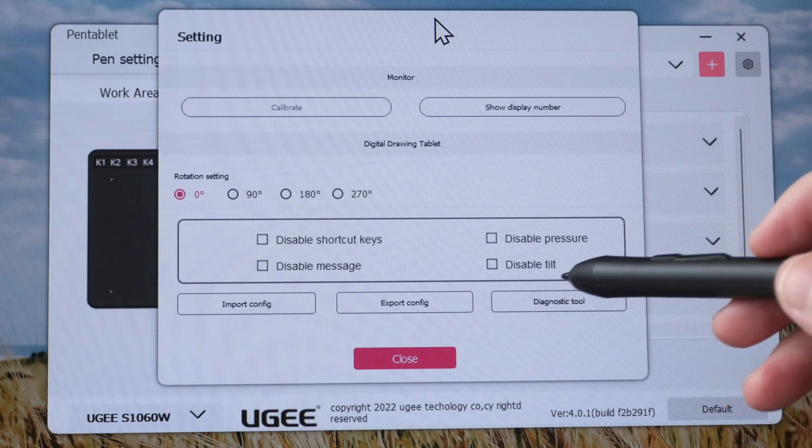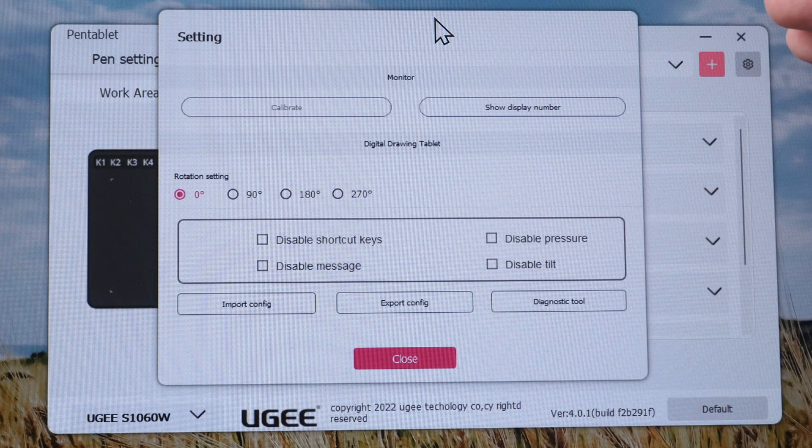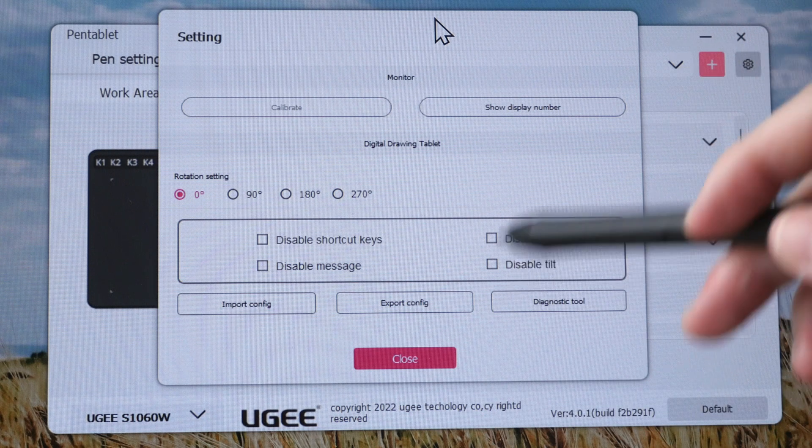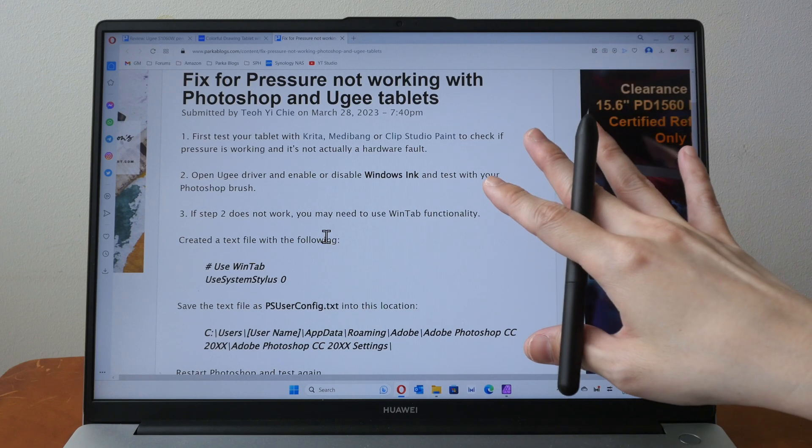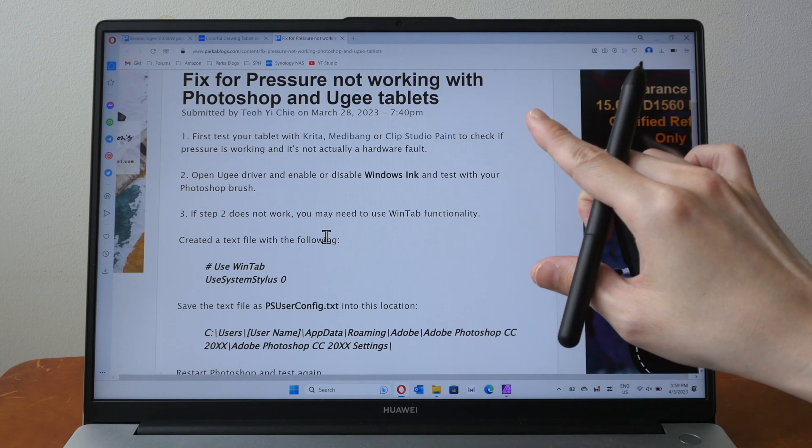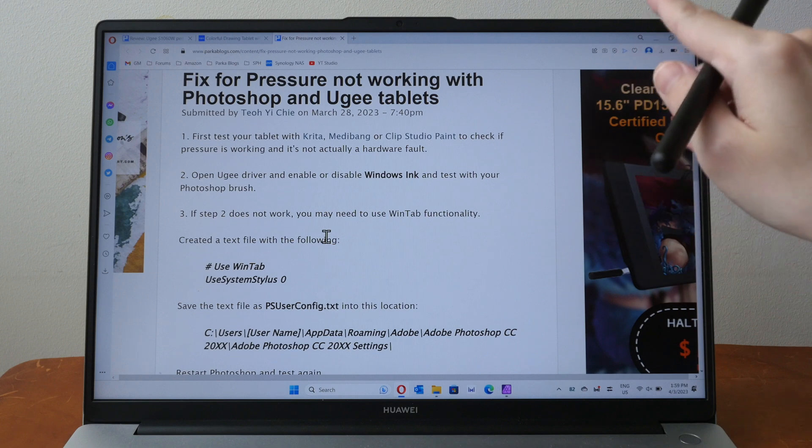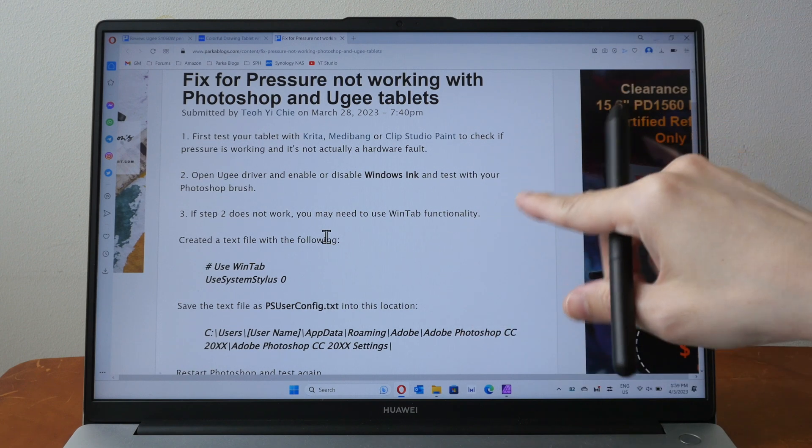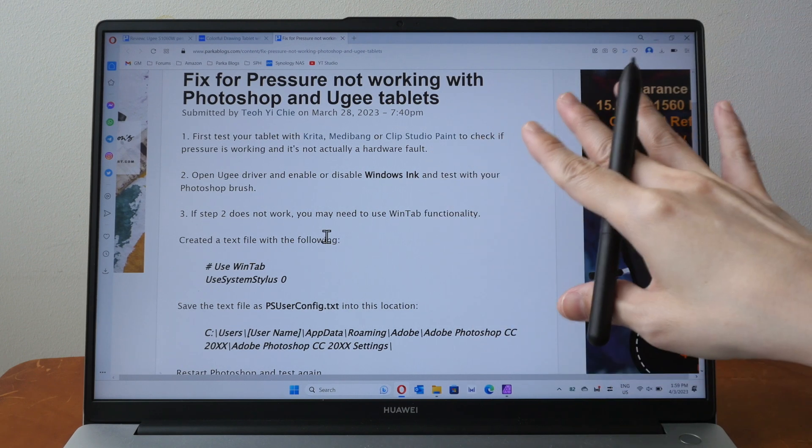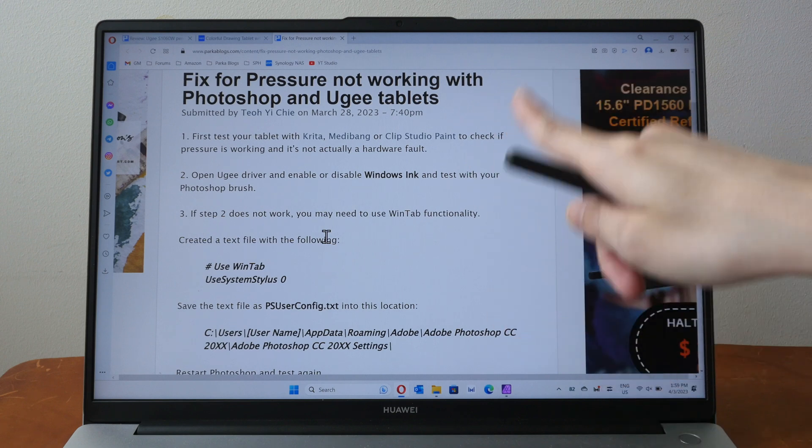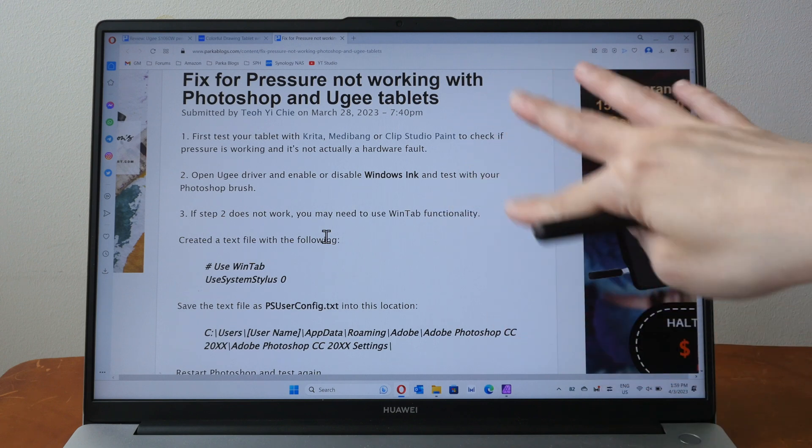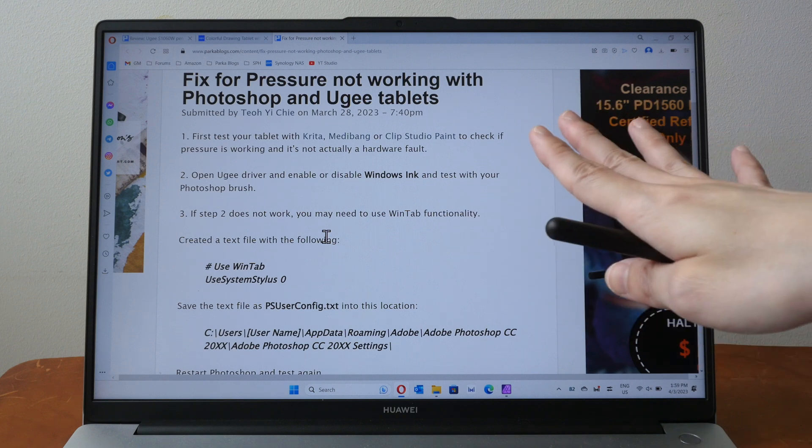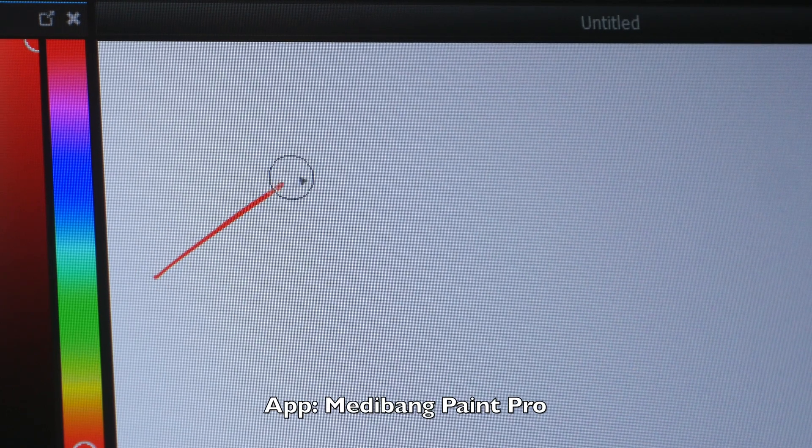Since all the hotkeys for this tablet are at the top it doesn't really matter whether you are left-handed or right-handed. If pressure sensitivity for the windows version of Photoshop does not work you can try to disable or enable windows ink to troubleshoot and if that doesn't work you can try this solution which I will link in the video description below and this solution or fix worked for me.